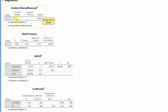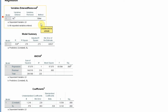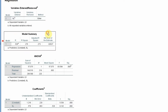Under 'Variables Entered or Removed,' you can see that servant leadership has been entered and your dependent variable is life satisfaction. This gives you an overall summary of your regression analysis — review this to make sure you have entered all the variables in the right place. Now, let's look at the Model Summary.